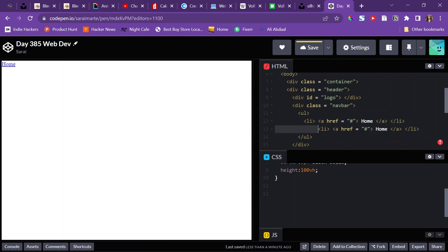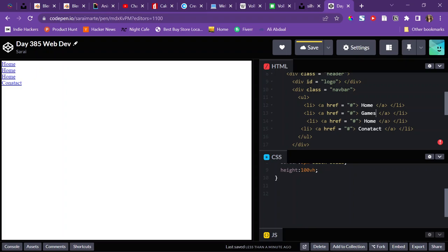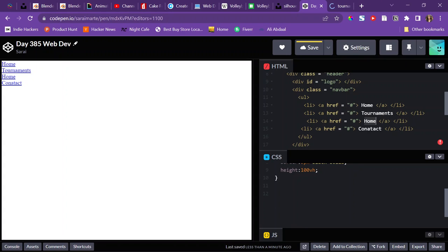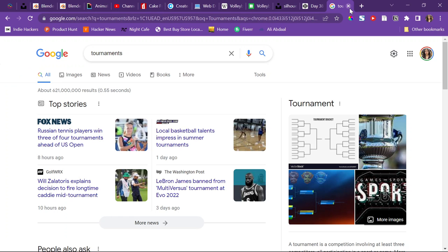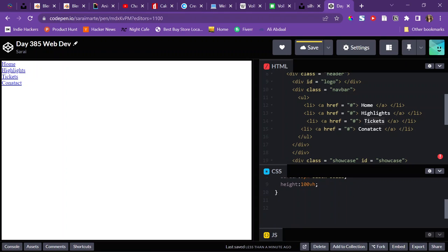I'm going to copy that list item and paste it a few more times. I'll change them to be: contact, and then what do people usually have in sports websites? Games, or maybe tournaments. And then highlights, and tickets — okay whatever.